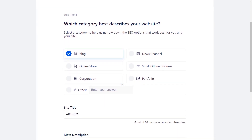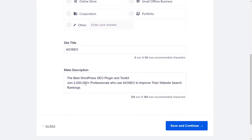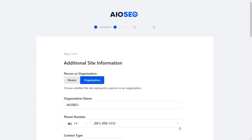You can go through and select the category that best describes your site. From here you can give it a title, give it a meta description, and this will be used for your website. Once you're done you can click Save and Continue.